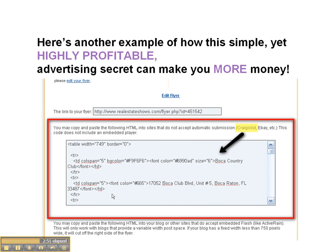Here's another example of how this simple yet highly profitable advertising secret can make you more money. This is another ad that I created in another tool called Real Estate Shows. By going to realestateshows.com, you can get this great advertising online system that costs $125 a year for unlimited listings being promoted via tour, online flyer, printable flyers, linking to realtor.com and YouTube, along with many other high-traffic websites. I definitely recommend it — it's what I use.